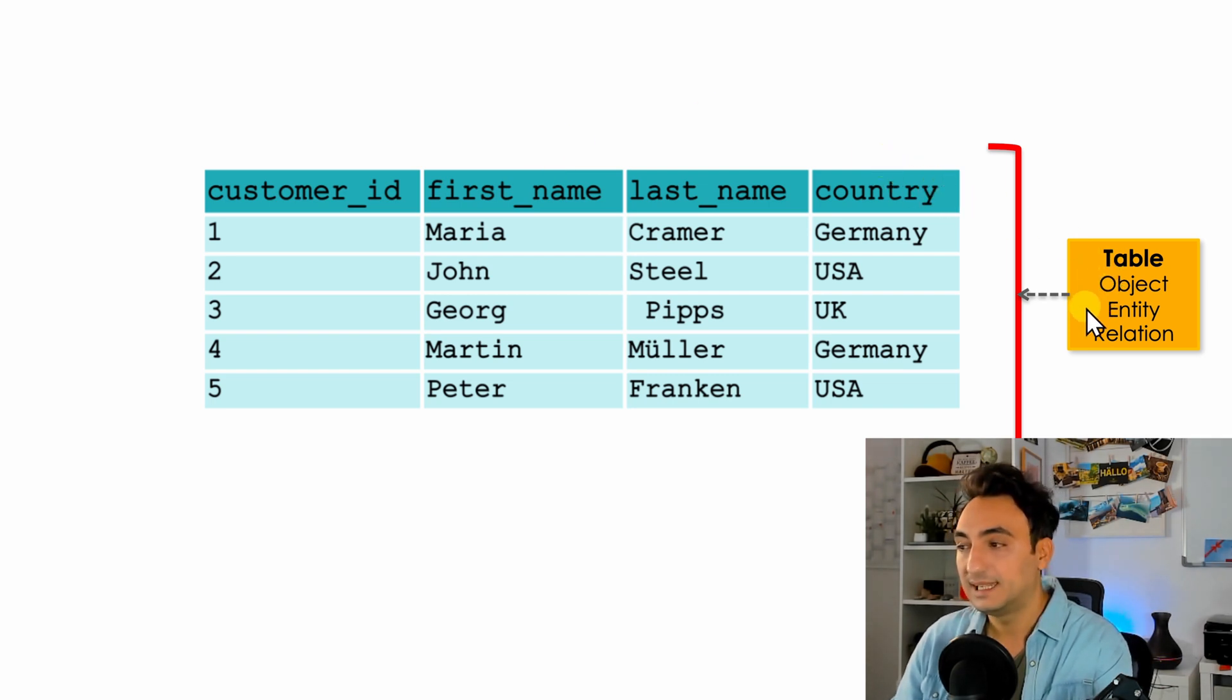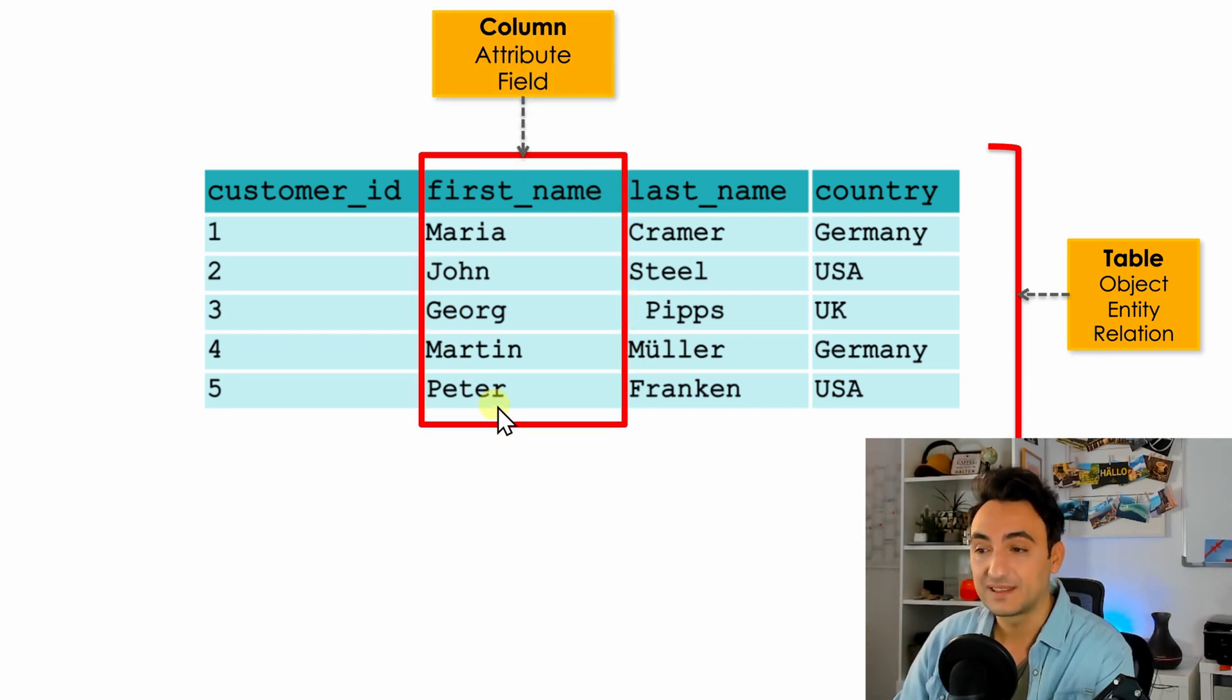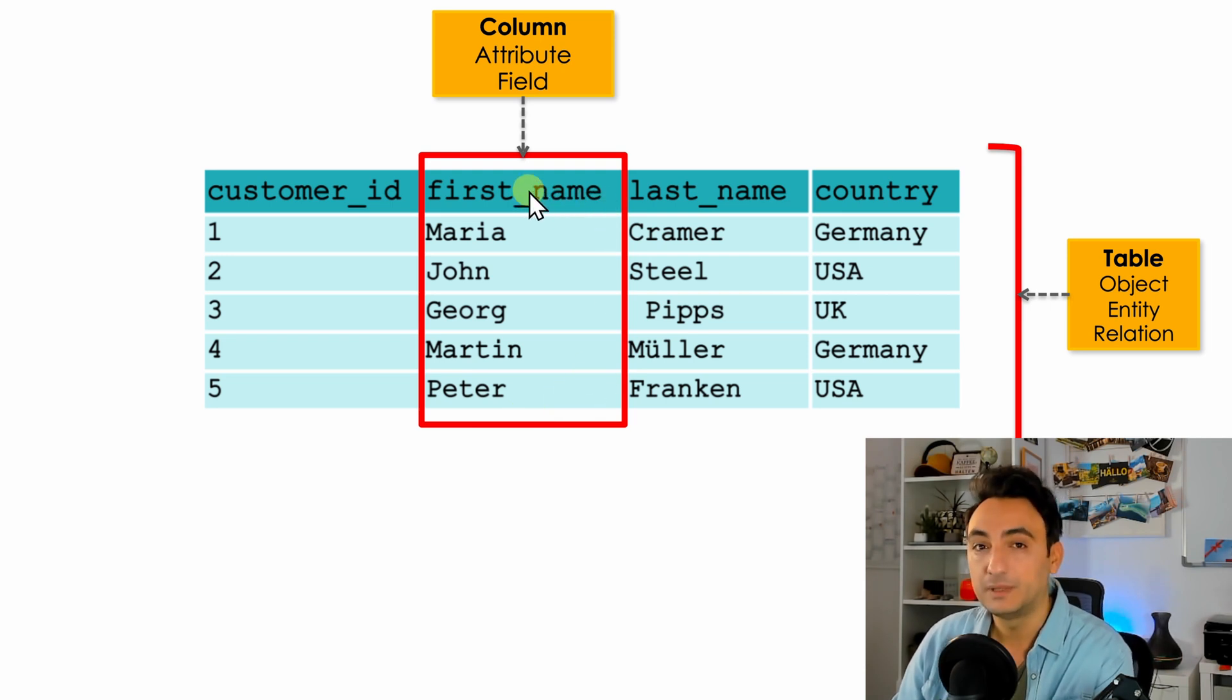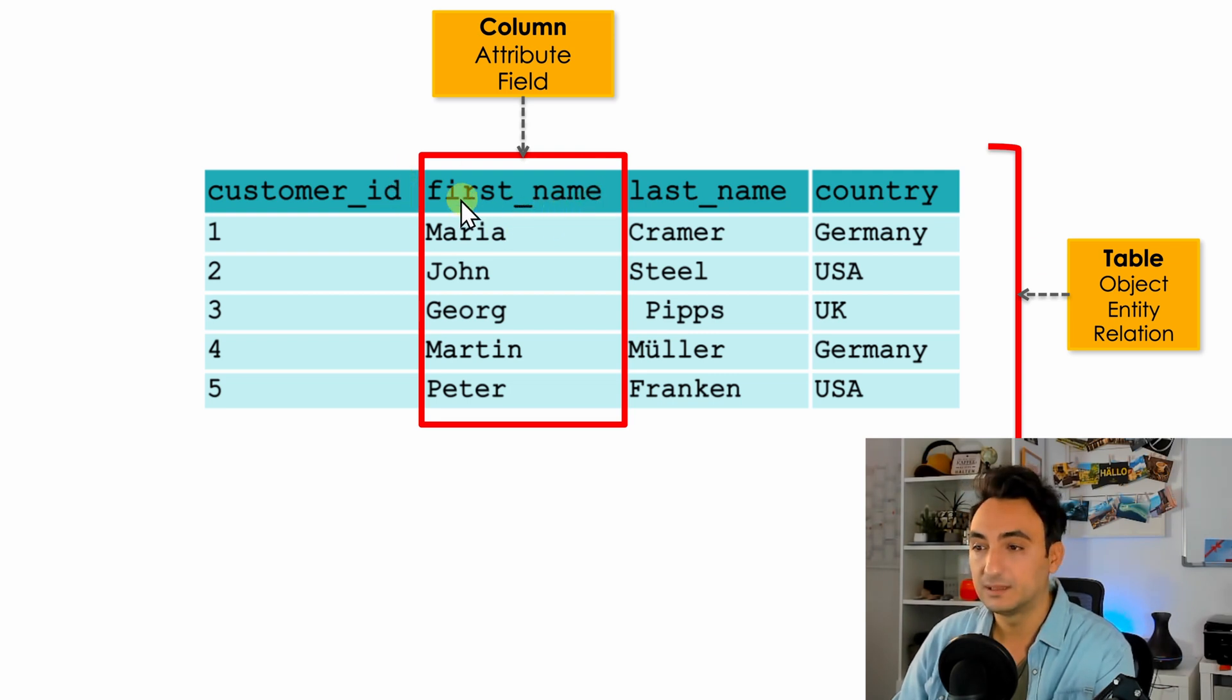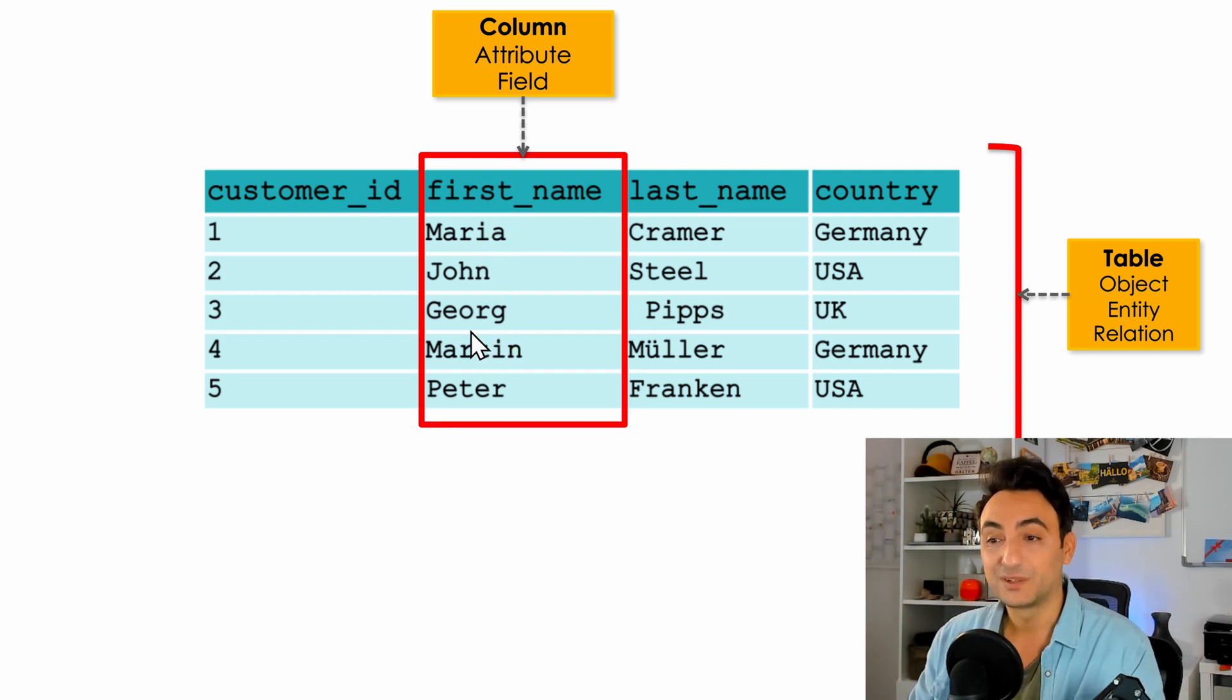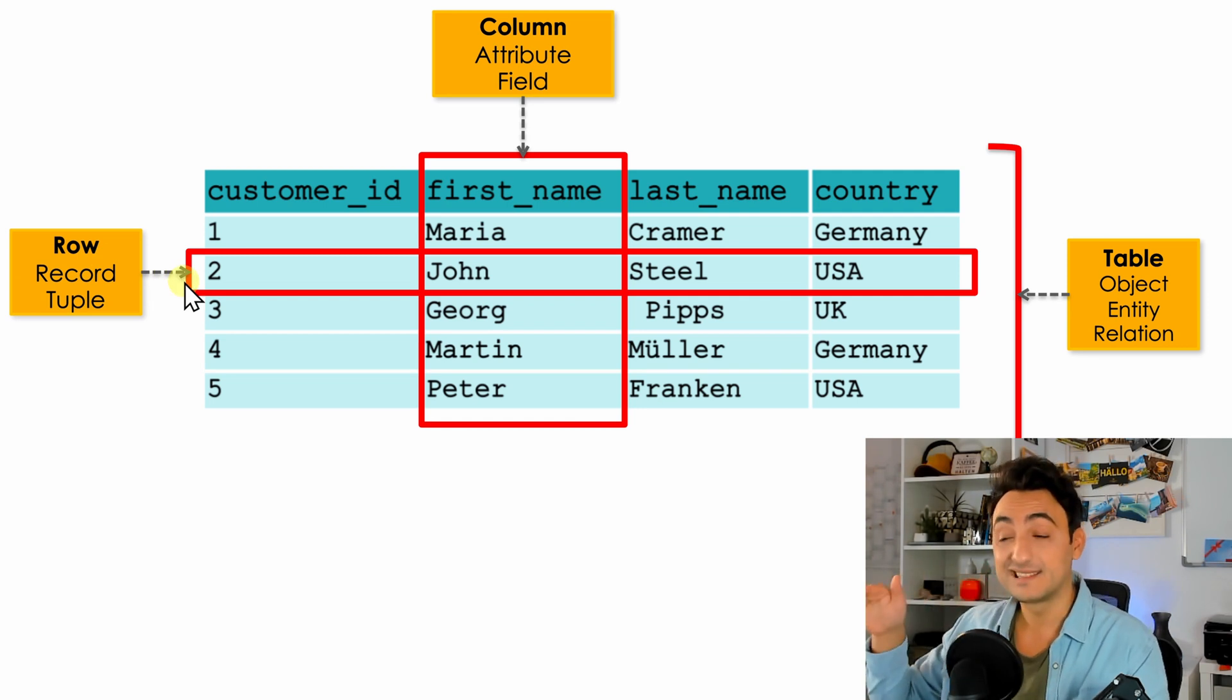Okay, next we have columns. Columns are the vertical group of cells that are describing one type of information. In our example we have four columns: customer_id, first_name, last_name, and country. Each column has two informations: the column name, for example here we have the first name, and the values inside it like Maria, John, and so on.